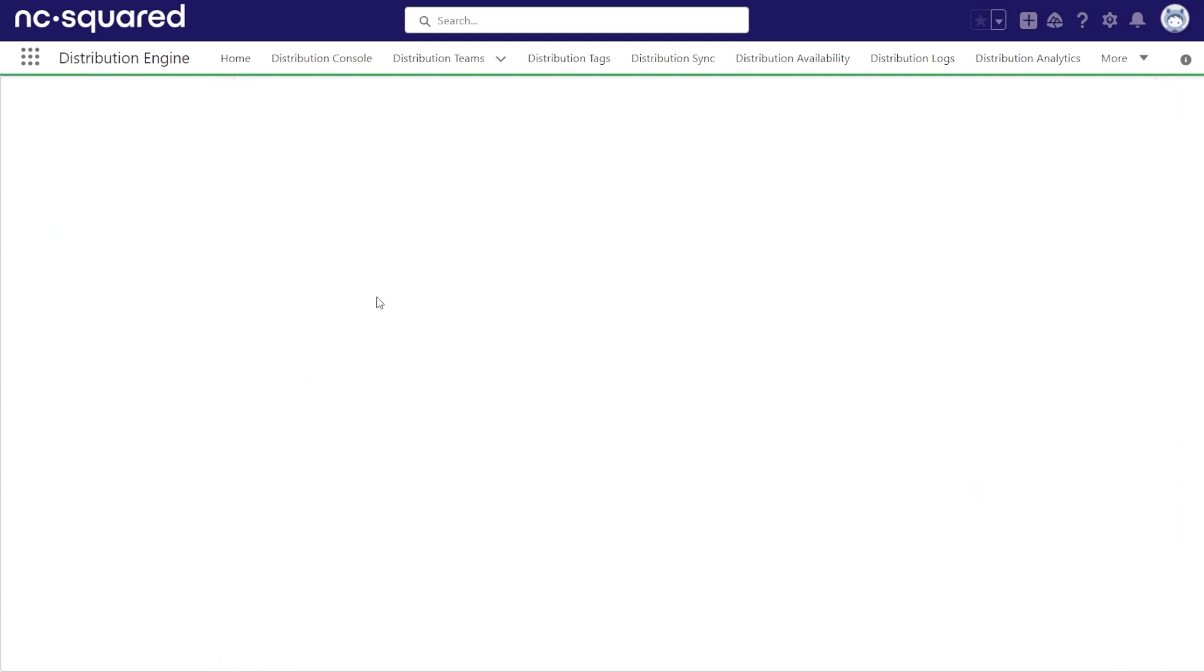Next, you'll want to add the queues you want to route records into. These will be added under the team member section.